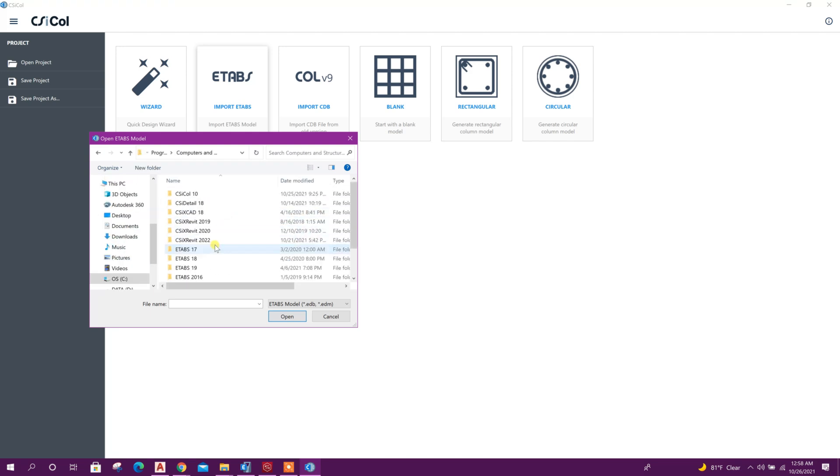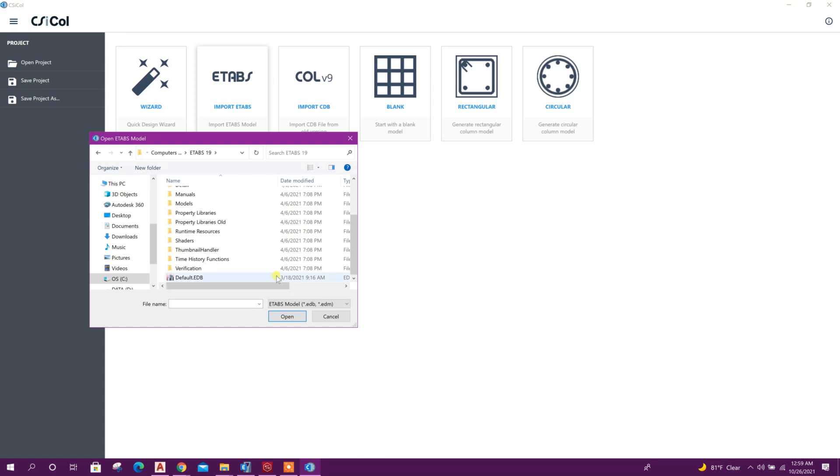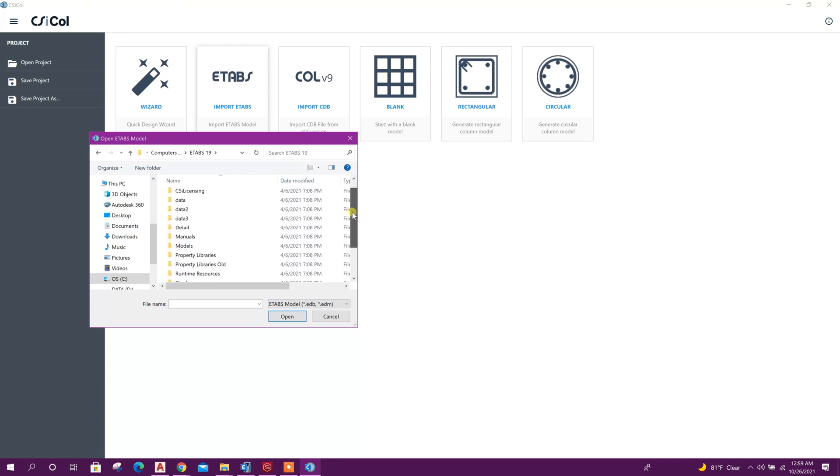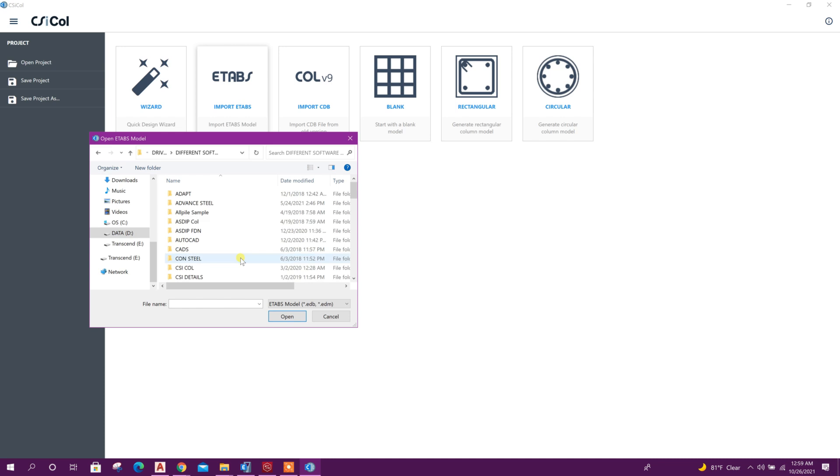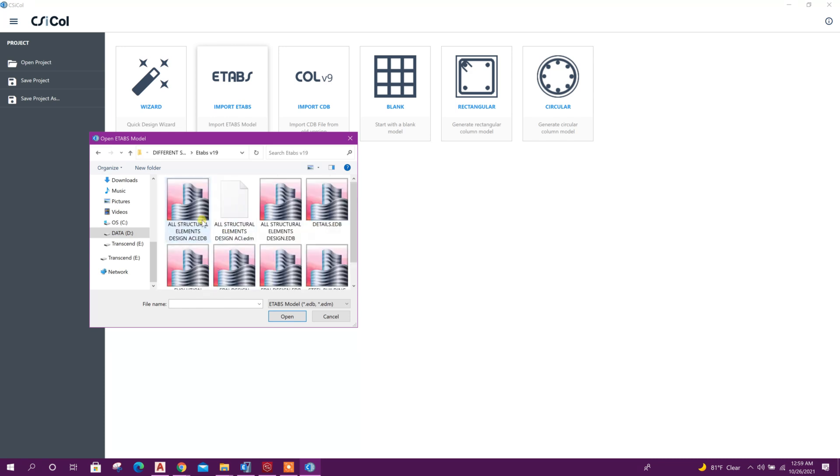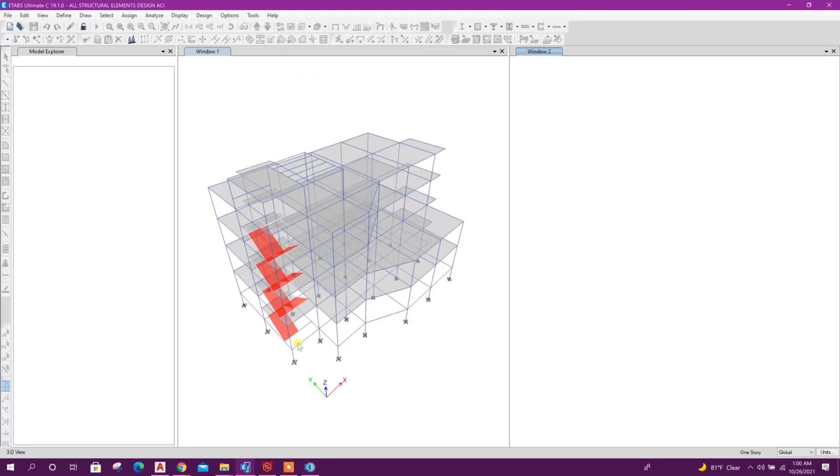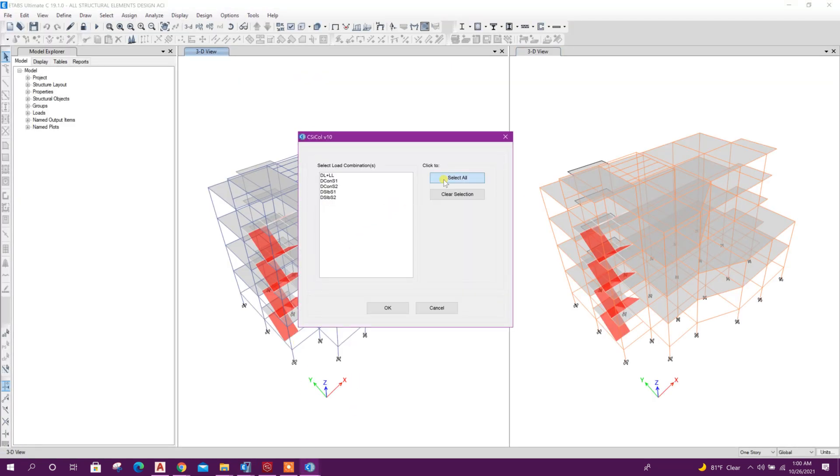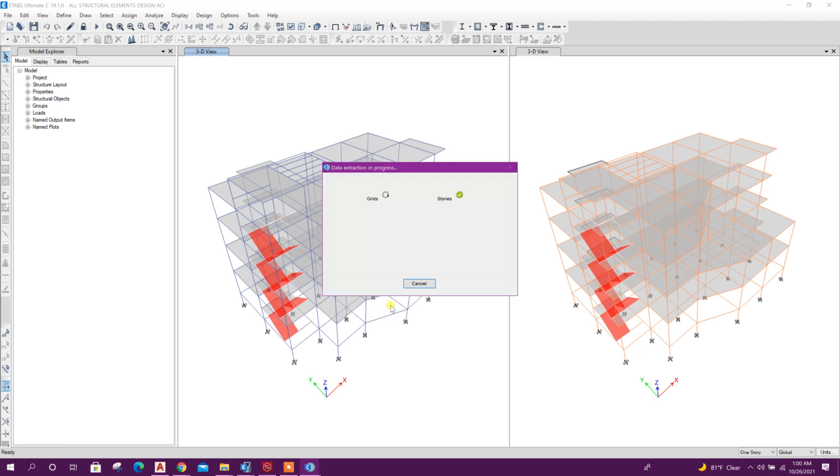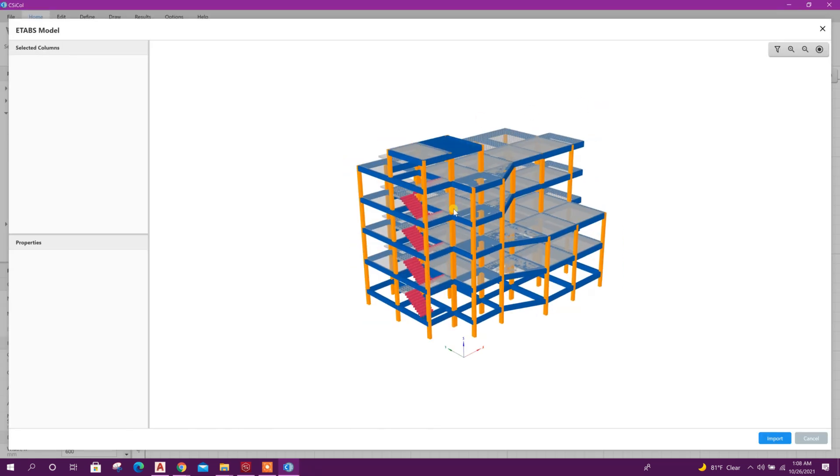It will ask to select ETABS exe file. As I have already selected ETABS version 19, it is not asking to select the ETABS exe file. Now directly it is asking to select ETABS model, so we will go to that folder where we have kept this file. This one, open, select all, okay. See that model view opened.